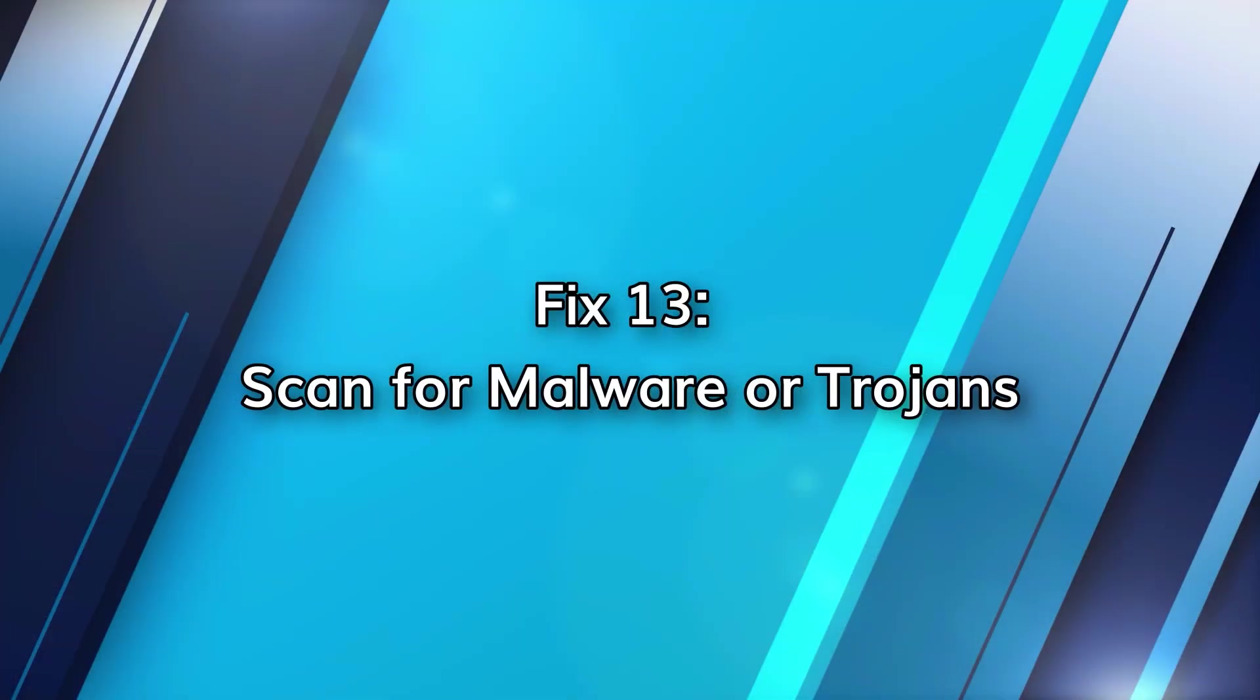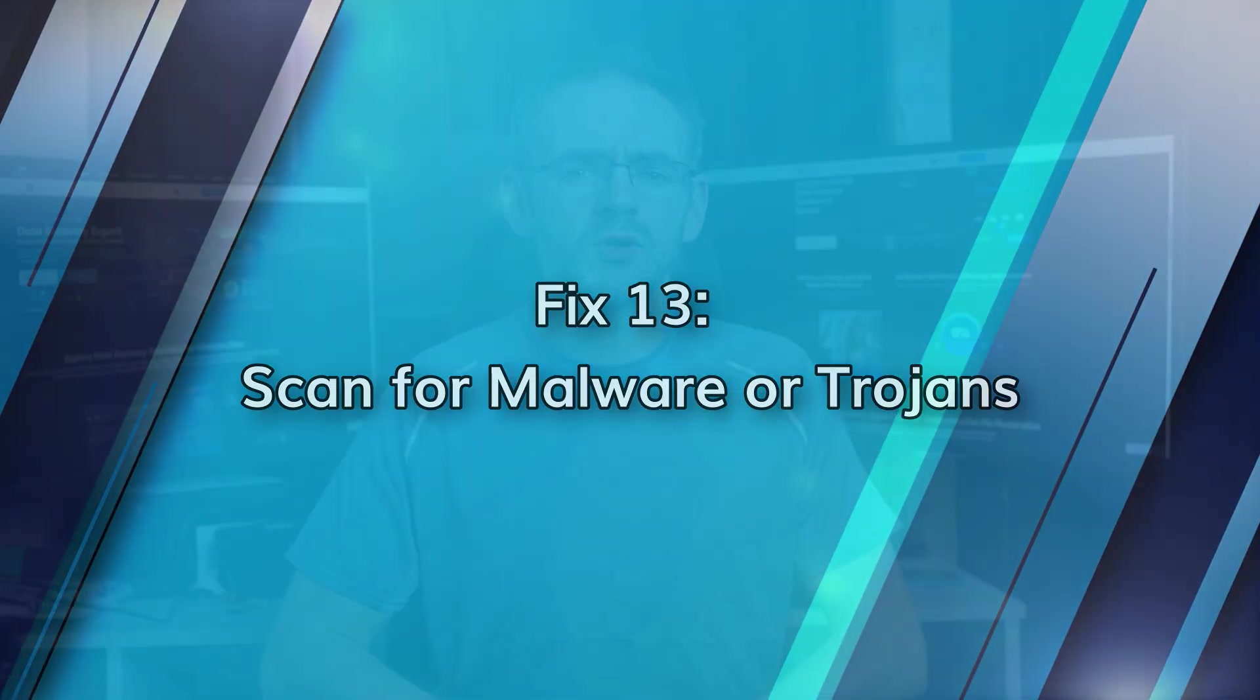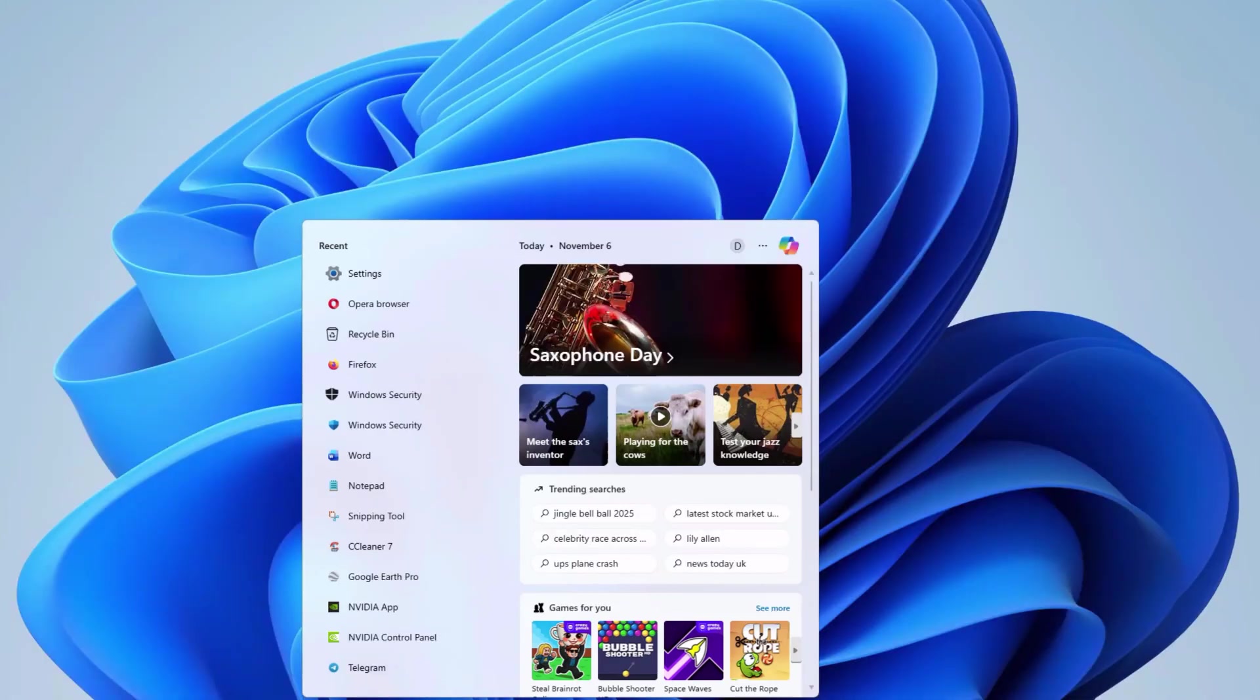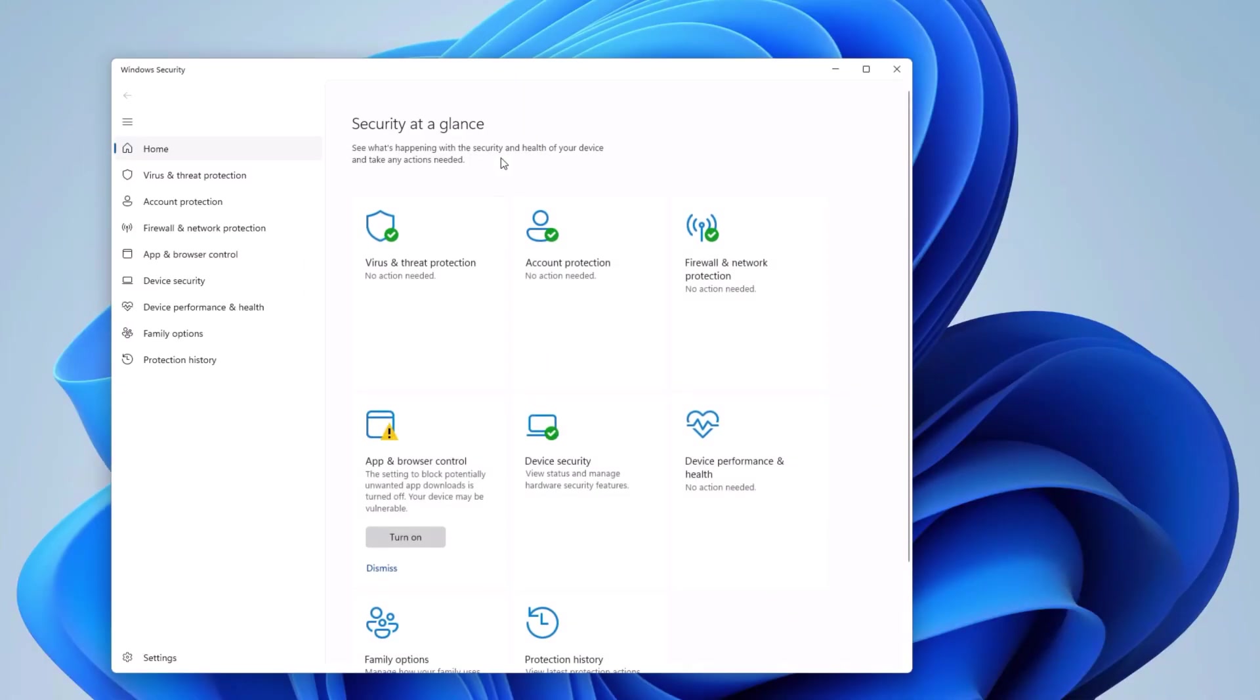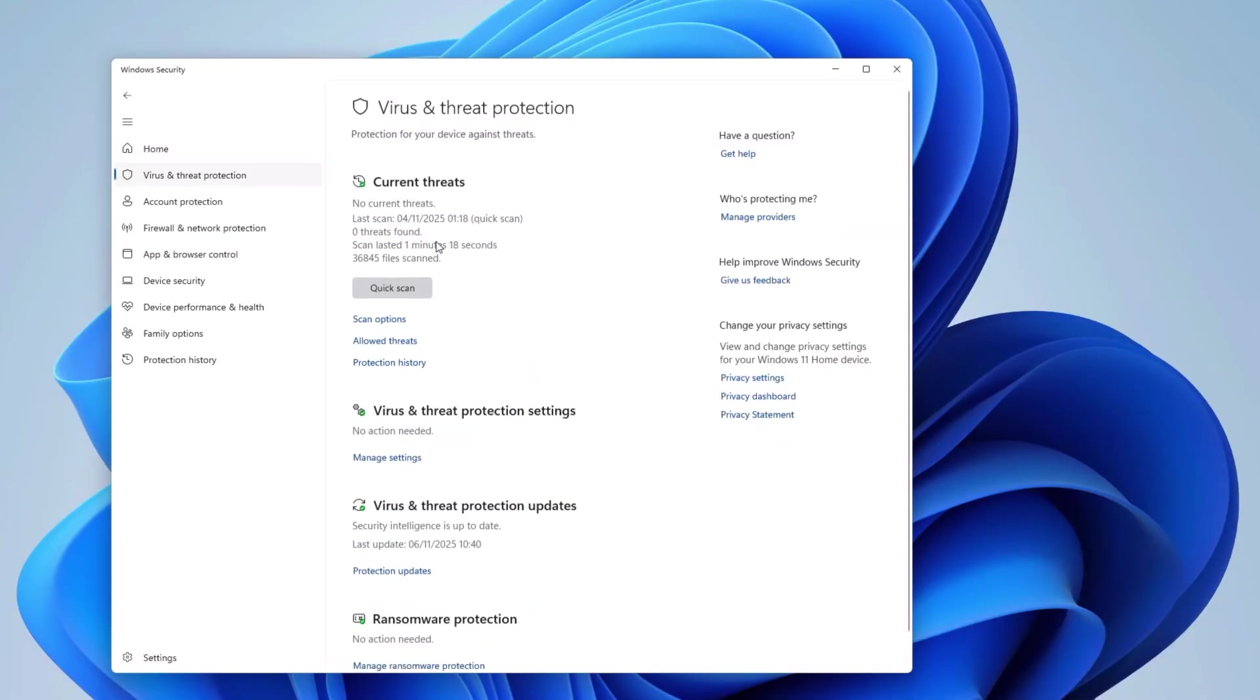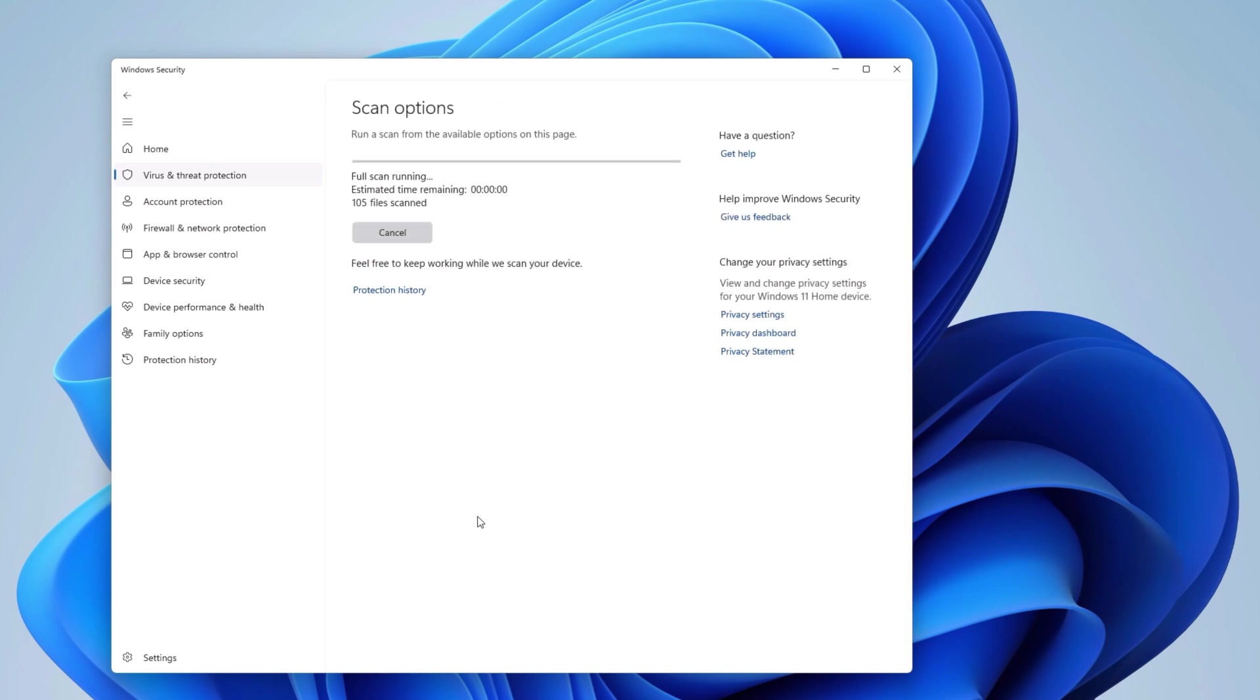Malware is one of the top causes of Windows 11 lags and freezes. Use Windows security, virus threat and protection, full scan or trusted third party scanners such as Hitman Pro or Malwarebytes. Malware frequently executes hidden scripts that will eat up your CPU usage in the background. So you have to constantly check for these.